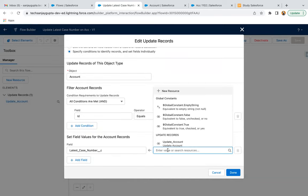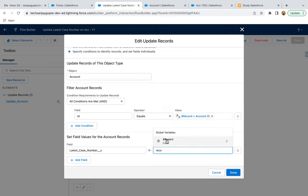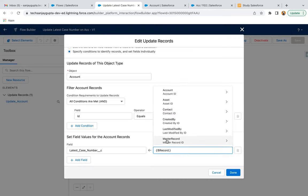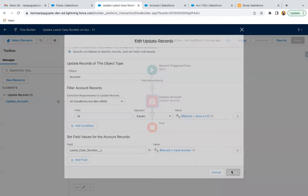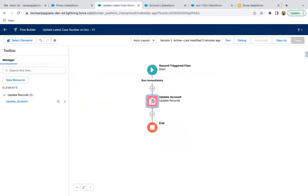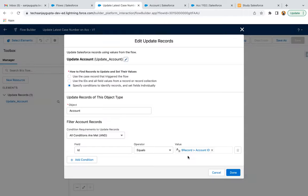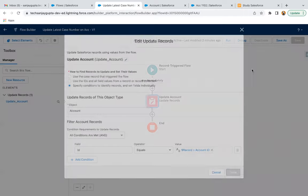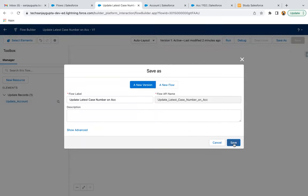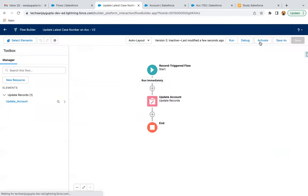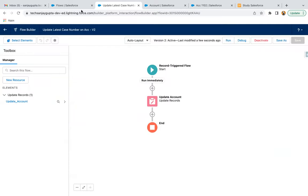I think this part was not saved properly. Now it is available. I just need to click Save As and activate again.